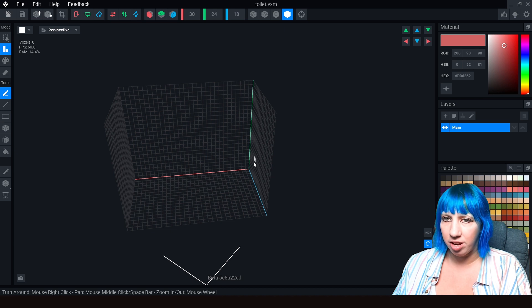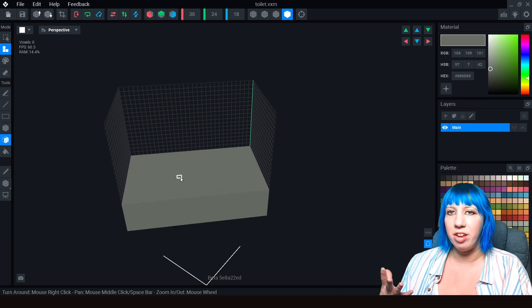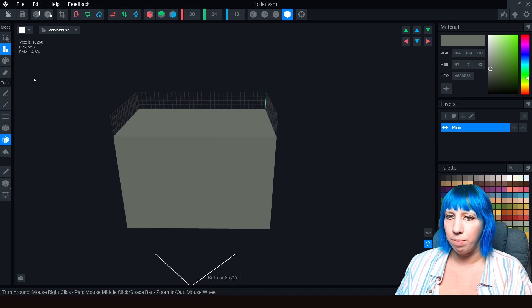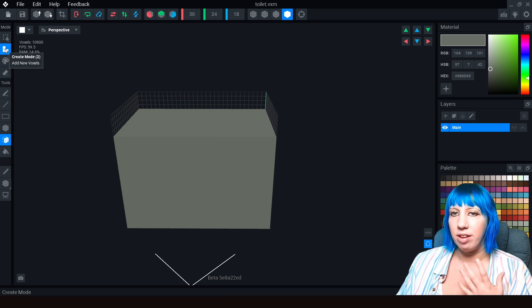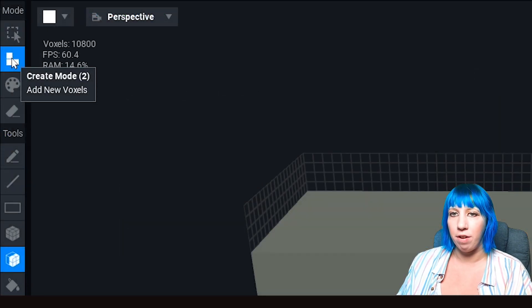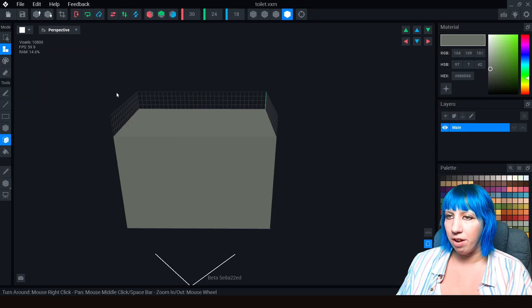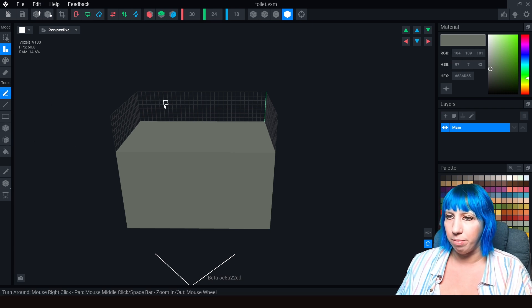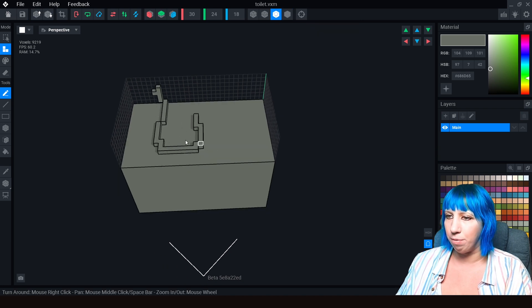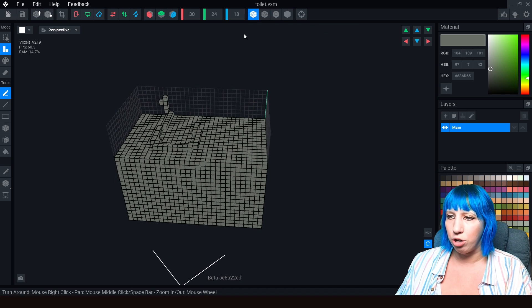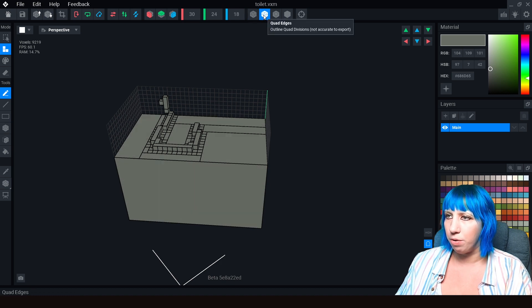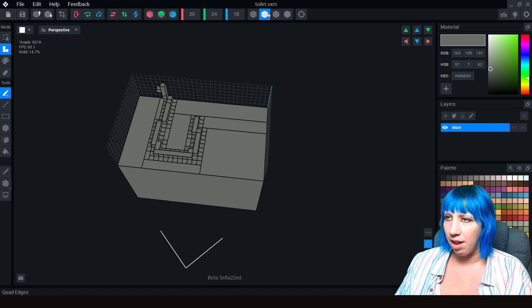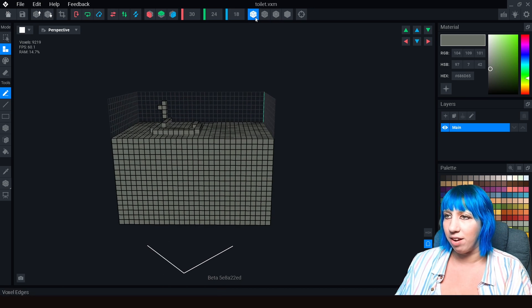I'm going to choose our base color. For a medieval toilet we're going stone base right here. On this side we've got the Create mode, so this creates our voxels. Then we've got a few different options. We've got the pen tool so you can sort of draw it on. I like to do nice edges so that will show you where your edges are. This will show you each individual voxel and this will show you quad edges. I never use that, I very rarely use the individual voxel ones.